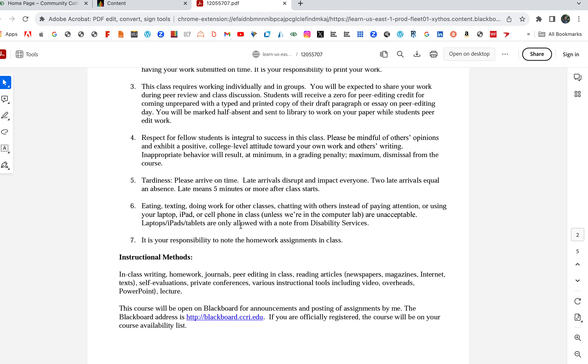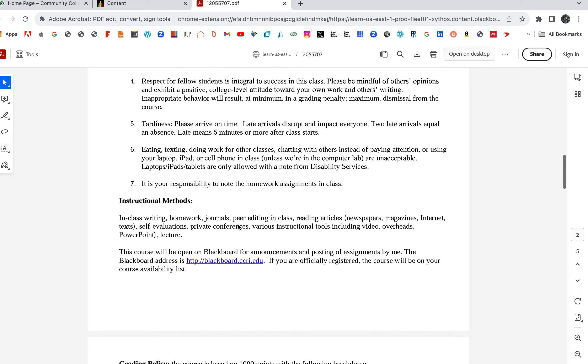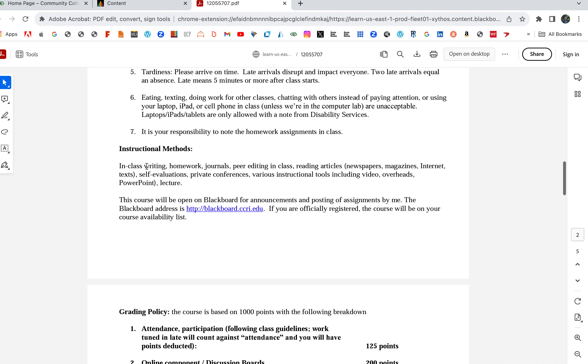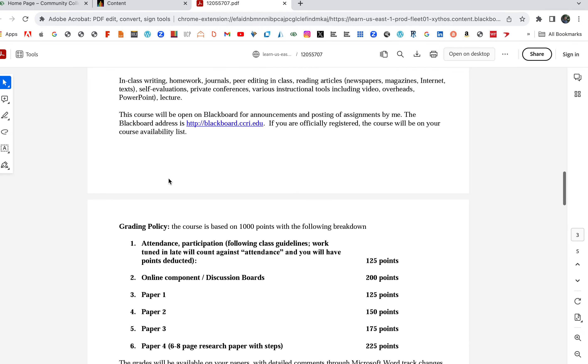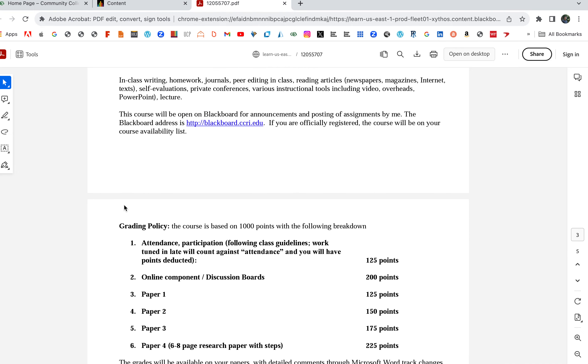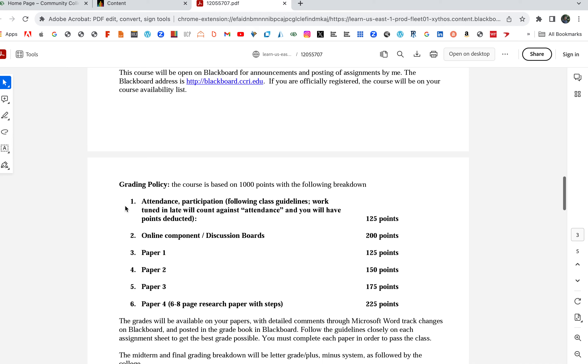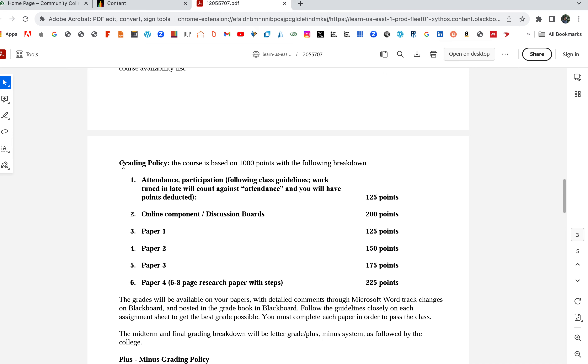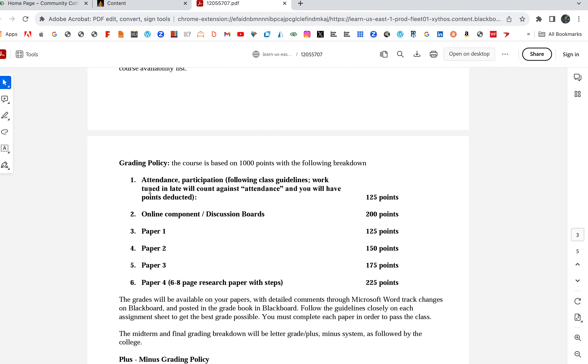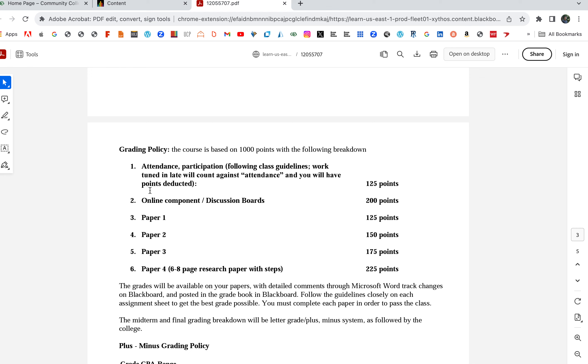Respect each other. A lot of this stuff has to do with in-person class, so you don't really have to follow along with all that. Instructional methods—everything again is available on Blackboard. Here's what you're concerned about, here's where the money is. I always base my classes off a thousand points, so it's easy to gauge where you're at.